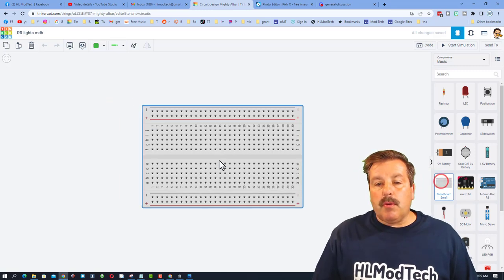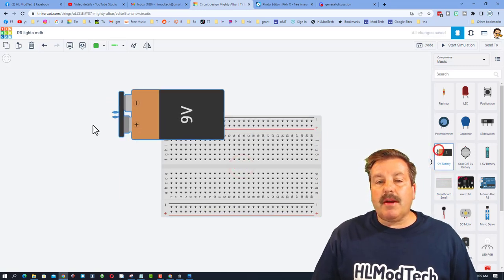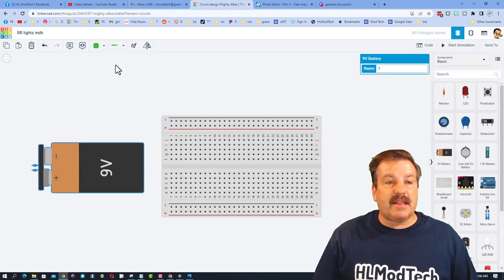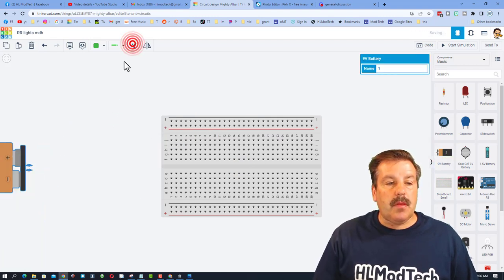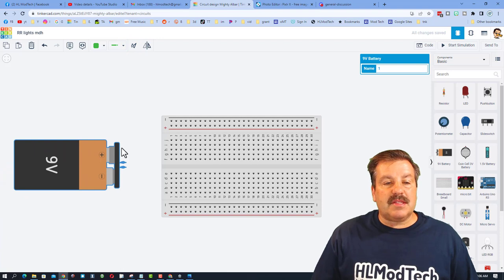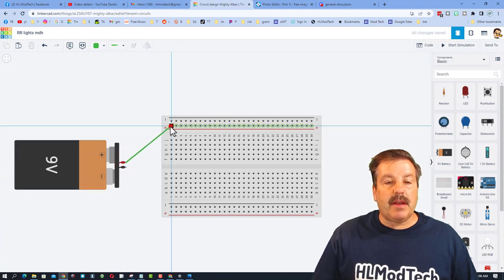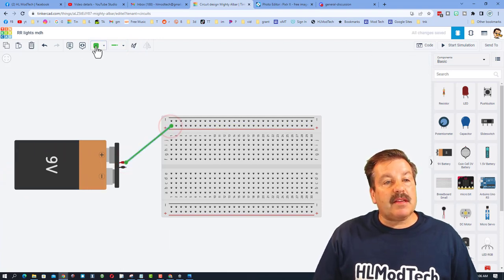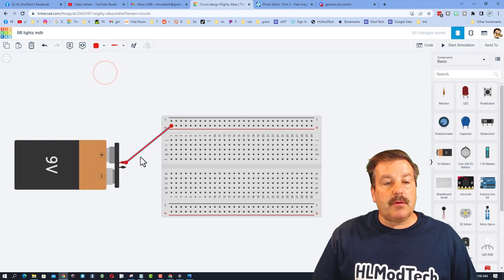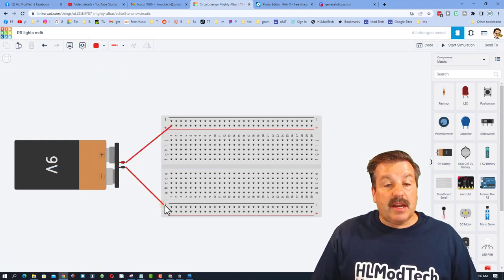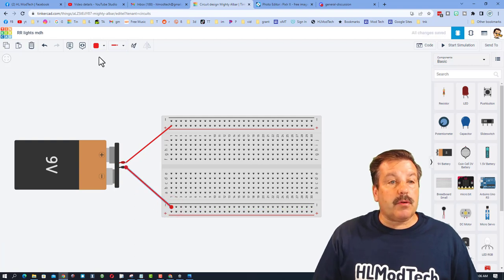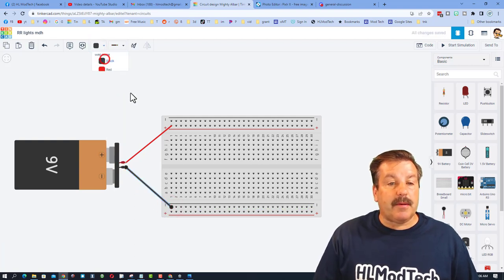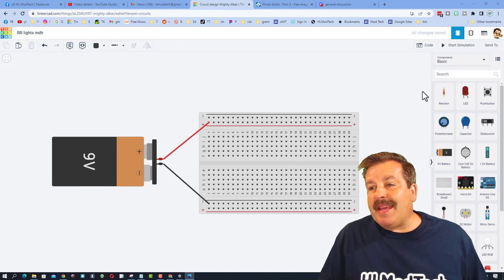We're gonna bring out a breadboard, set it right about here. Bring out a battery. We need to take the battery and rotate it. Notice this is the plus side, so we're gonna connect it to that rail. I like to keep my wires color coded, so that one will be red. Now I'm gonna click over here and we're gonna connect this to the negative, and of course we're gonna switch it to black.